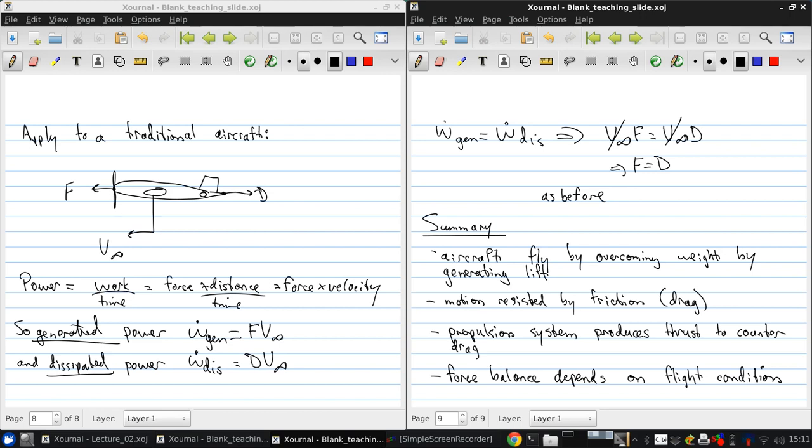And finally, power balance is another method for relating the propulsive and resistive forces on an aircraft, and especially useful where thrust and drag can't be easily separated.